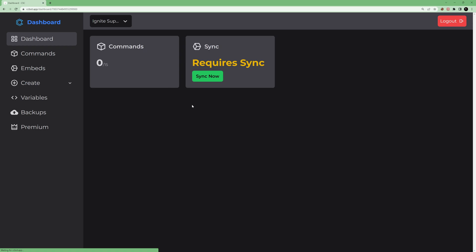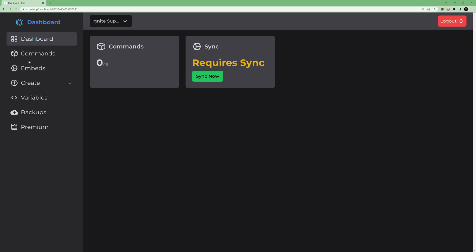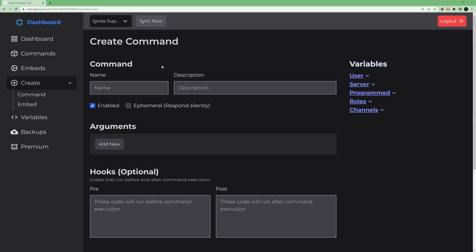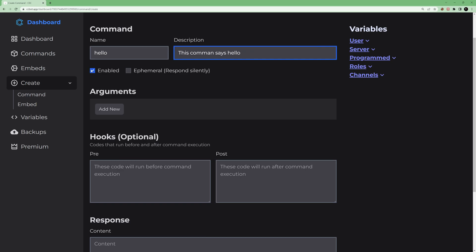Click on a server and you'll see something like this, where it says 'Request Sync' and zero commands. Go to Create and start by creating a new command. Give it a name — let's say 'hello' — and a description, something like 'this command says hello'. You can see the command is enabled, meaning users will be able to use it.